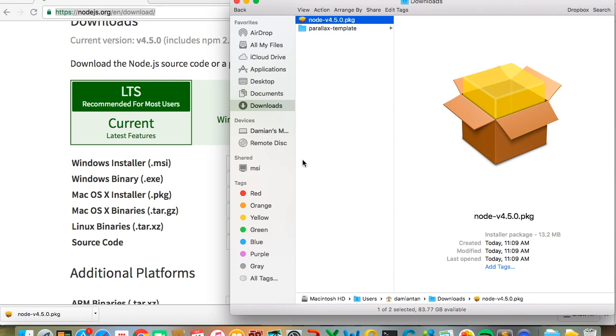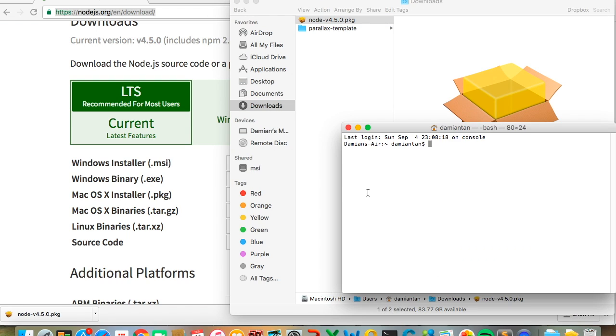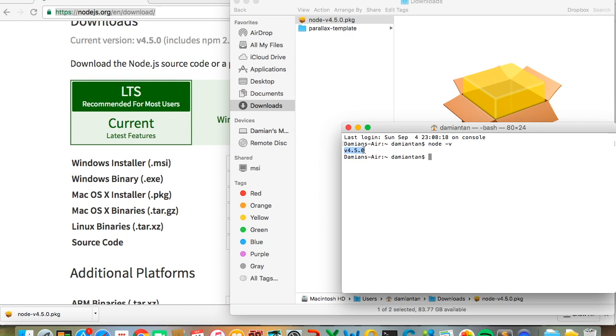Once you've installed, a simple way to test whether Node.js has been installed is to type node -v. If it's installed, the version number of Node.js you have installed will be displayed.